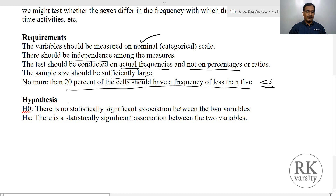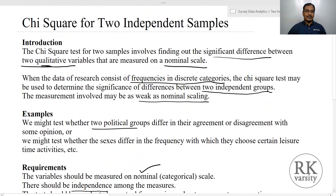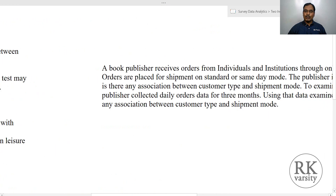The hypothesis framed in Chi-square test: the null hypothesis is that there is no statistically significant association between two variables or groups. The alternative hypothesis is that there is a statistically significant association between two variables. I will explain this Chi-square test for two independent samples with two examples.